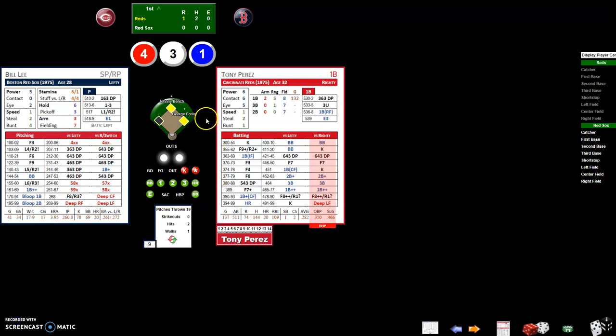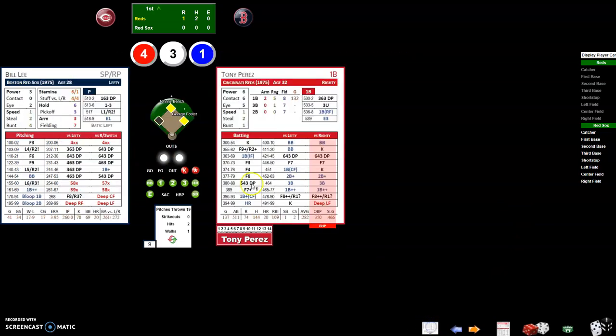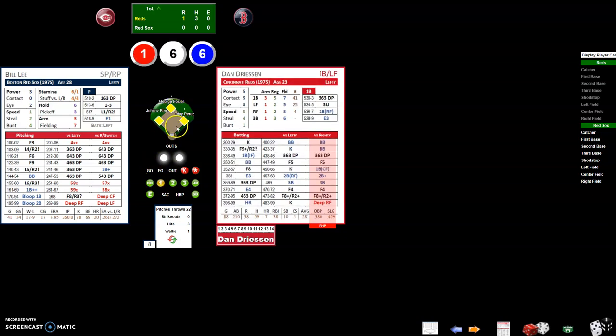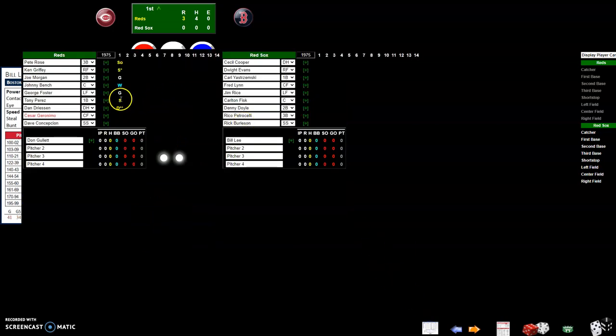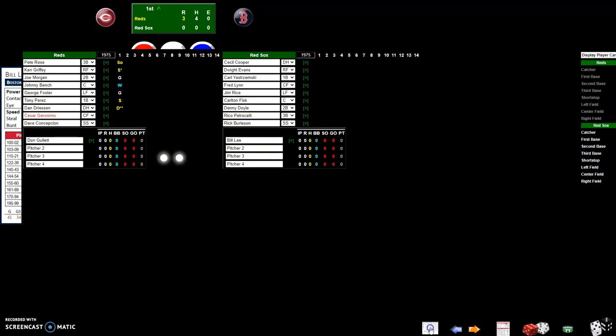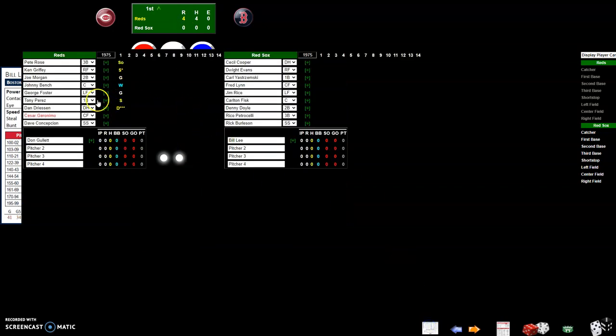For a single it'll move all the runners one base. For a double it will move them two bases by default and assign the RBIs as they go. If an extra run scores just clear them from third and click on runs to increase it and it will give them the additional RBI.